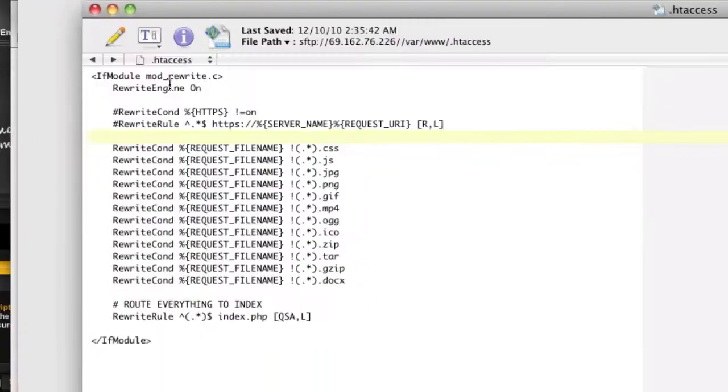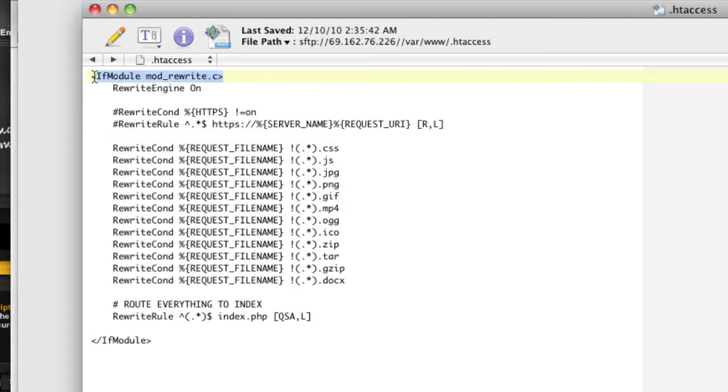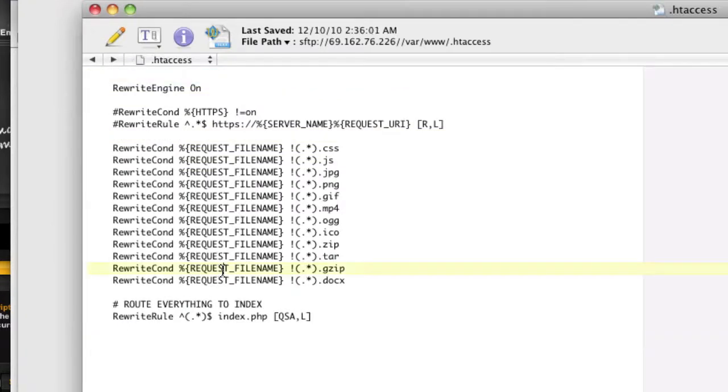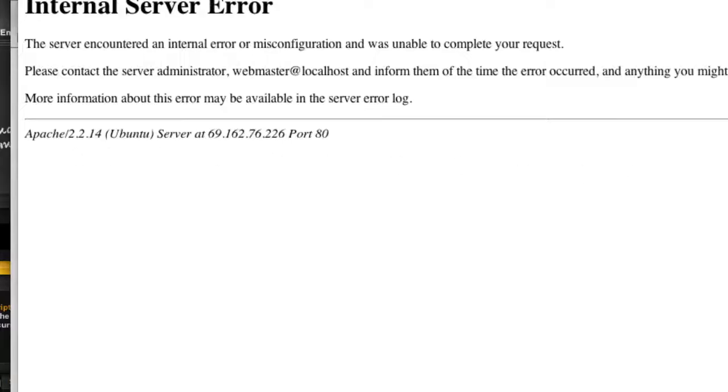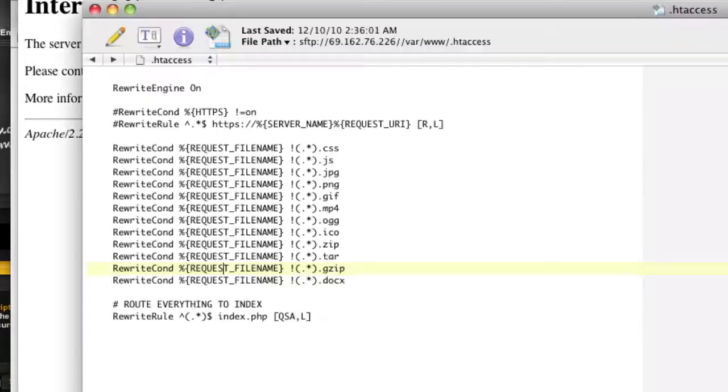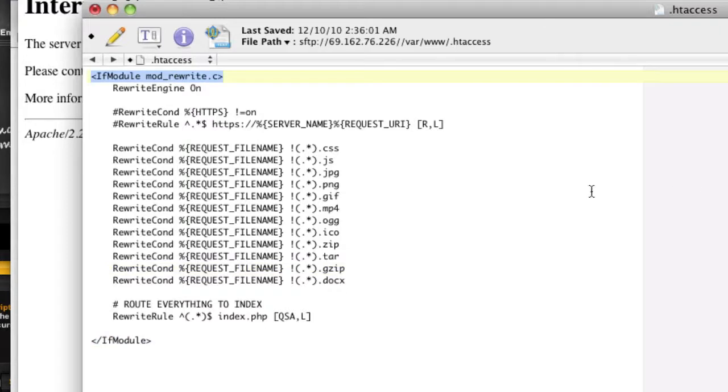So now that we are sure it's reading our file, now we've got a problem with our htaccess. Well, we have an if condition in here. So let's see what happens if we get rid of our if condition. Let's just straight do the rewrite engine. So if we refresh this, we get a server error. Well, that means that our rewrite module is not in existence.